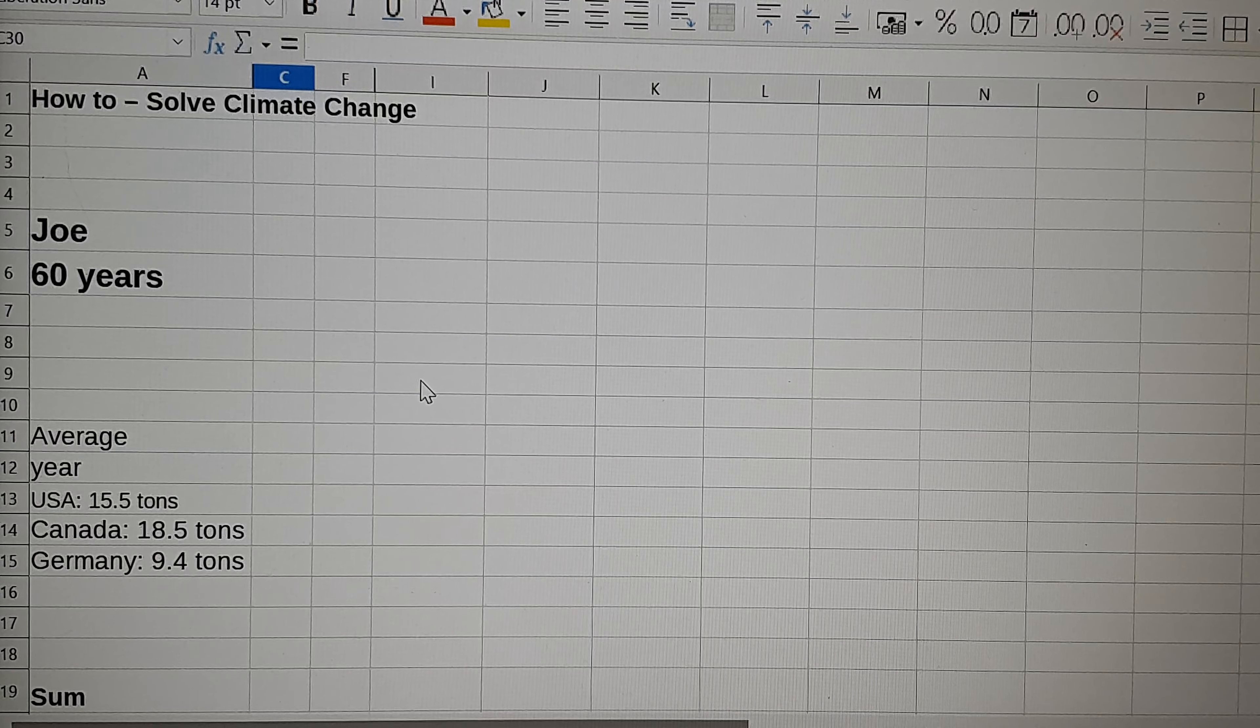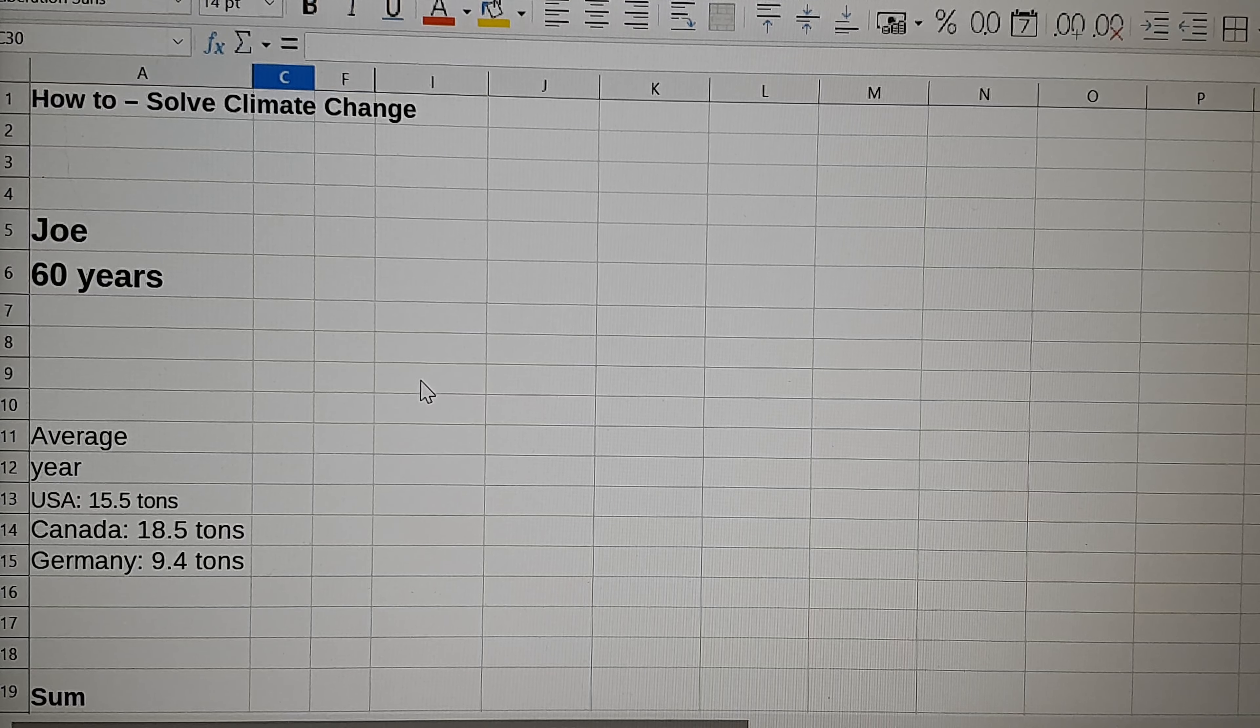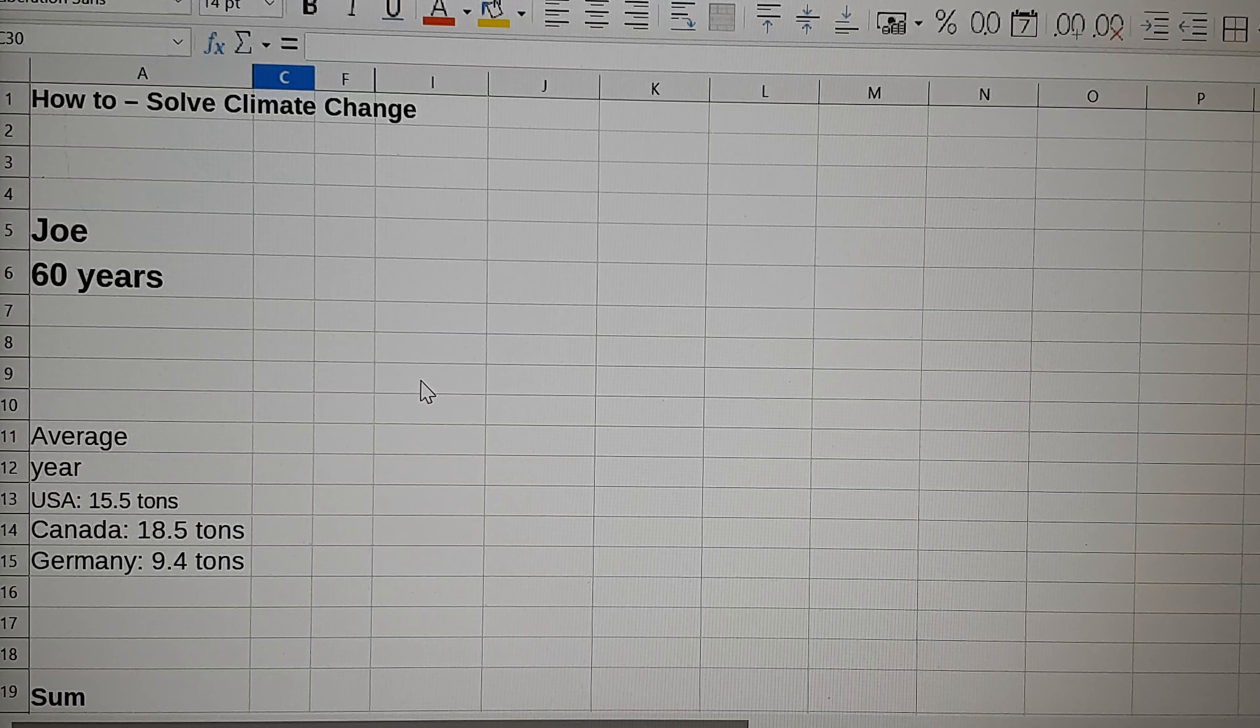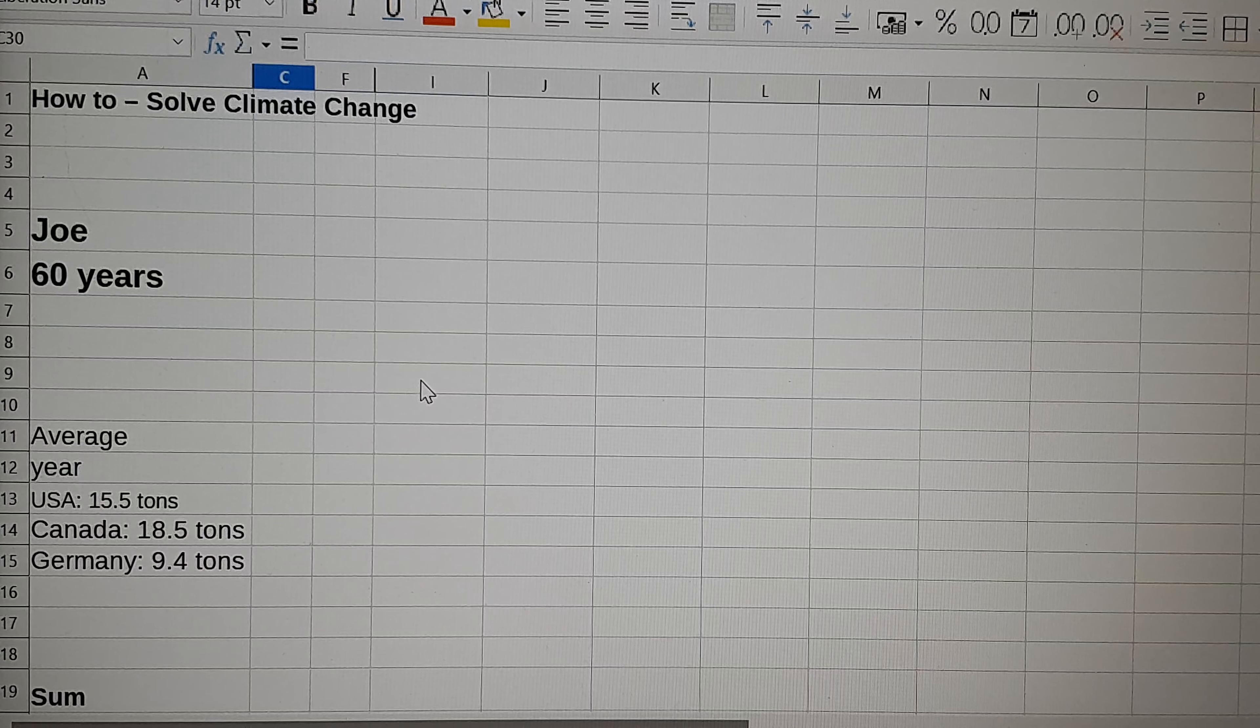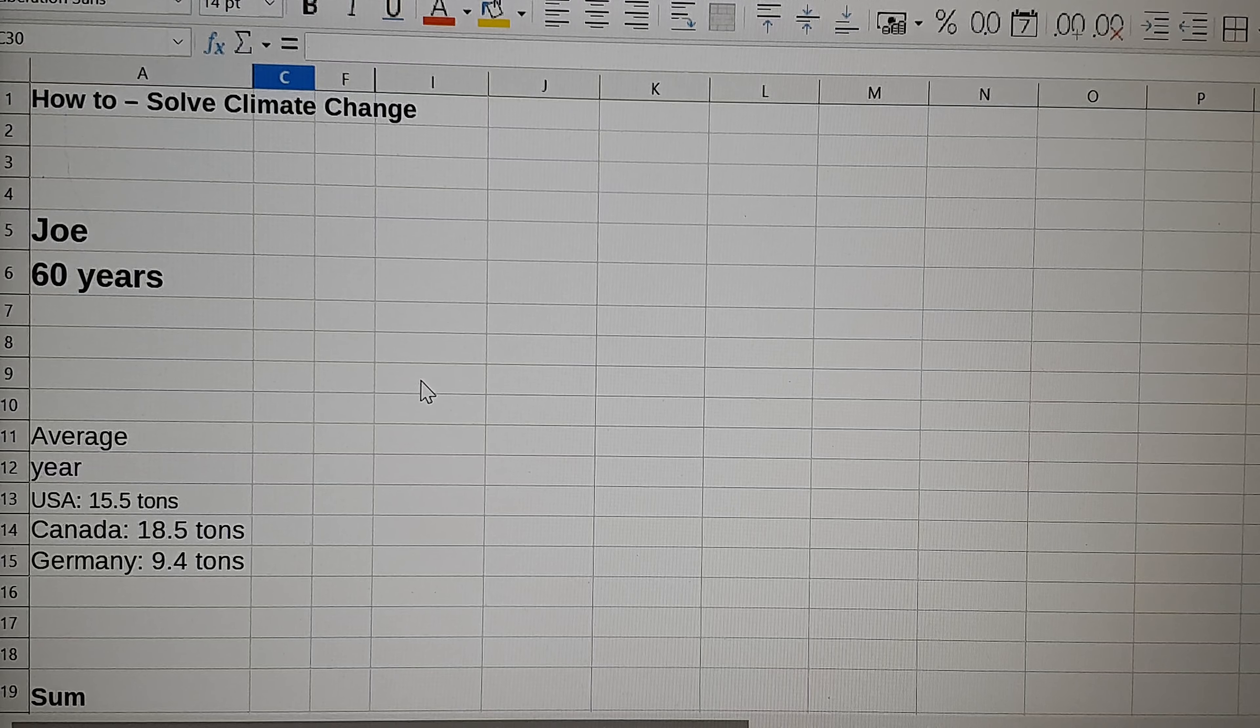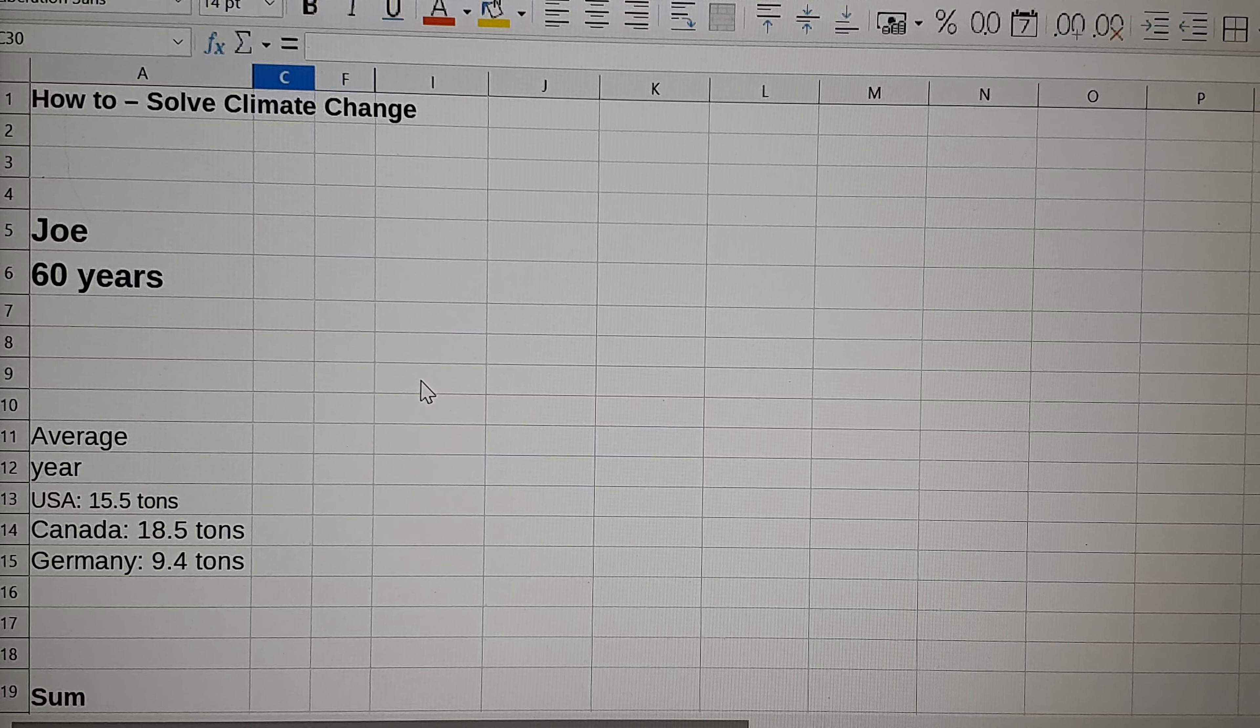Today friends, we have a thought about how to solve climate change. Do you think maybe about Joe, 60 years old, what can he tell about climate change, this old geezer?